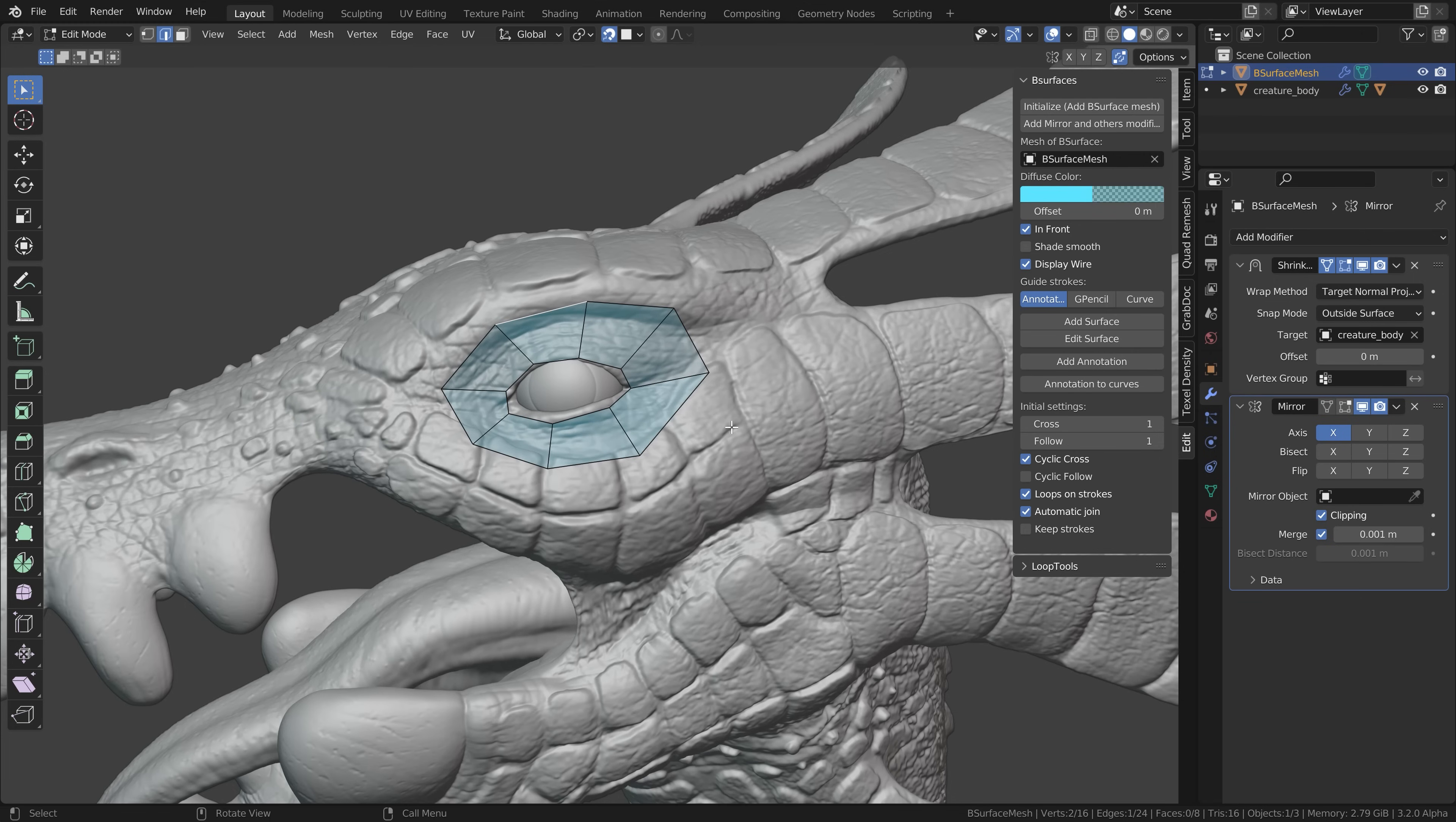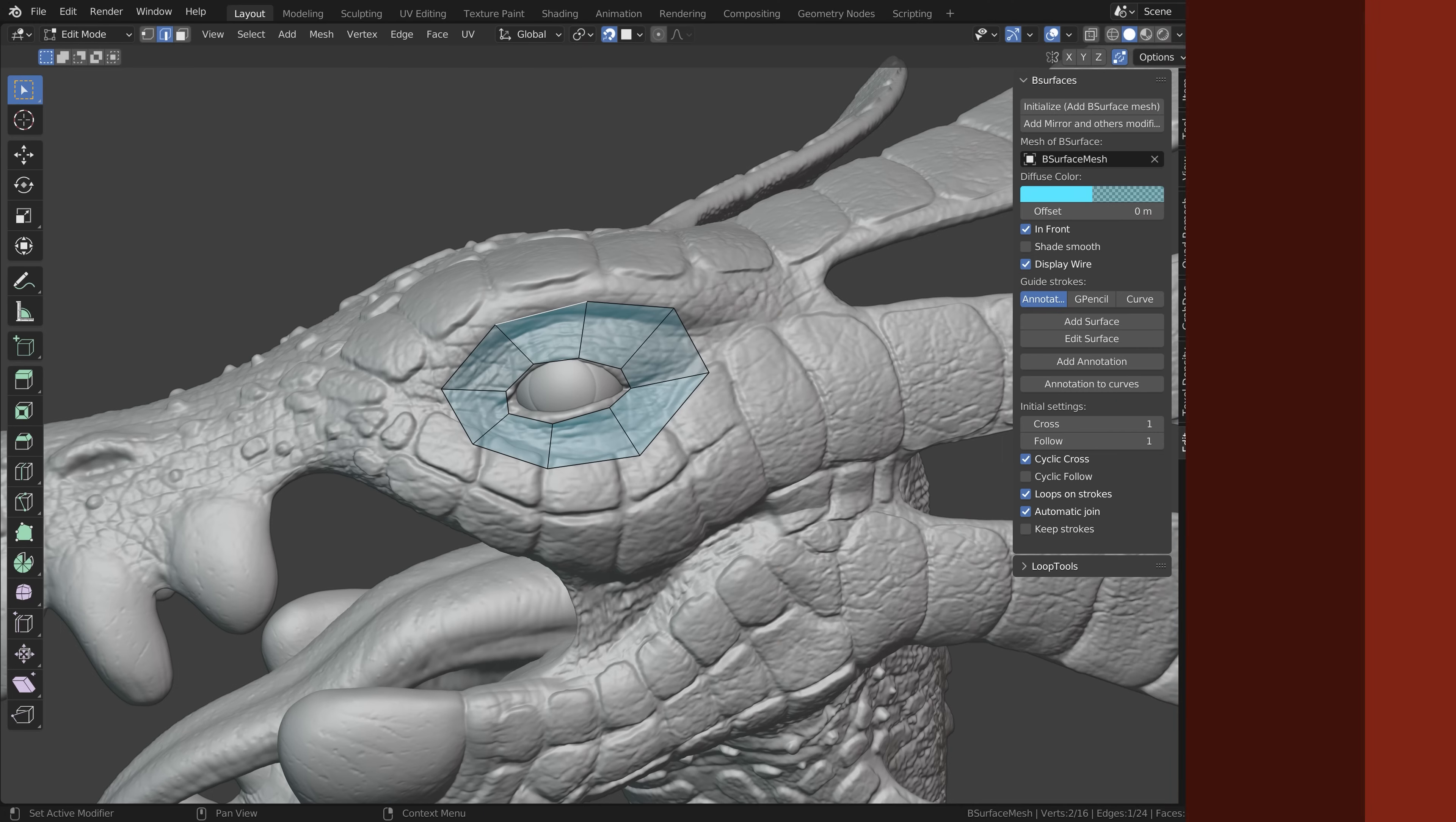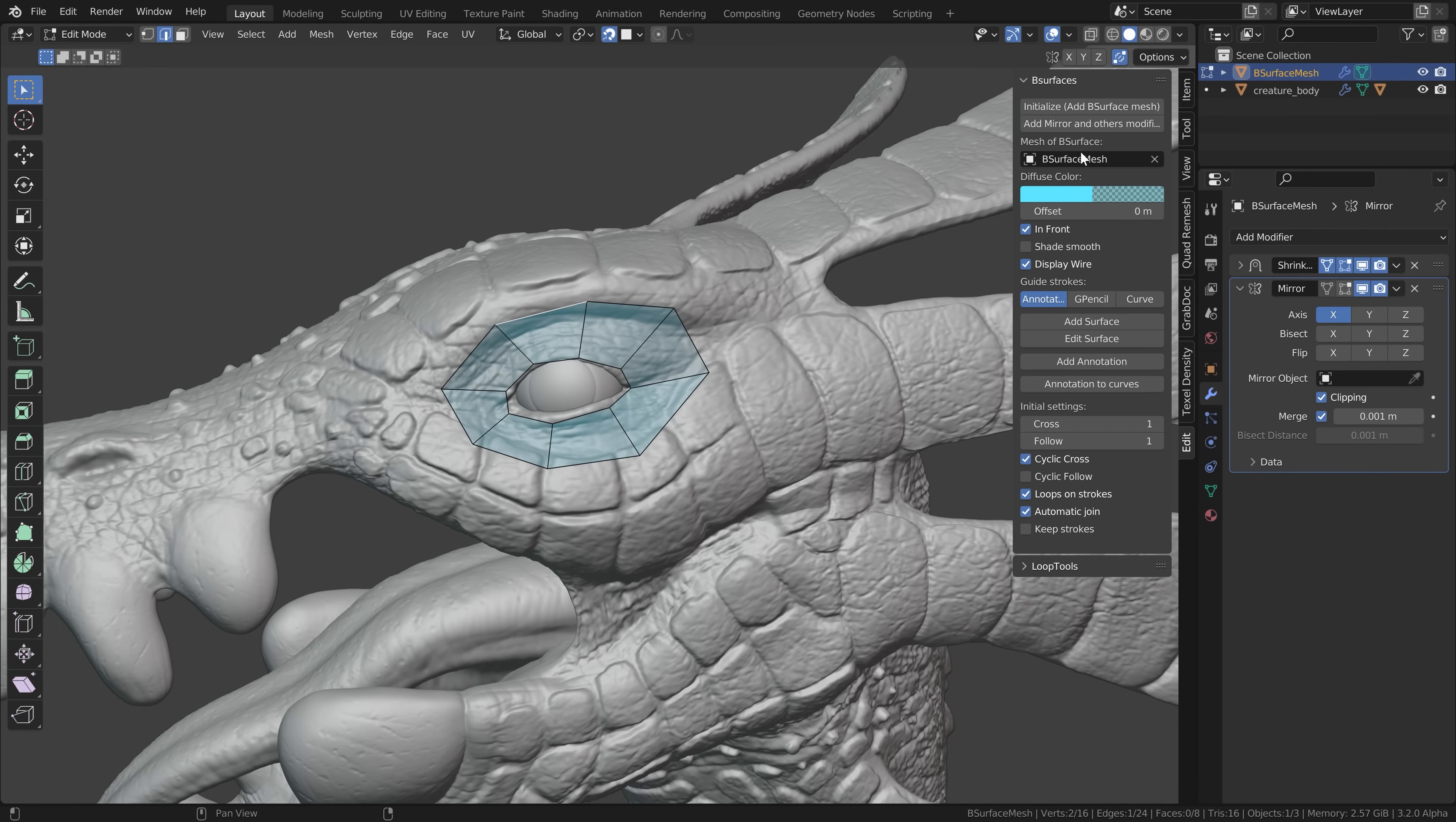Then to make the shrink wrap modifier work a bit better change the wrap method to project and enable negative. Now back to the B surface add-on.